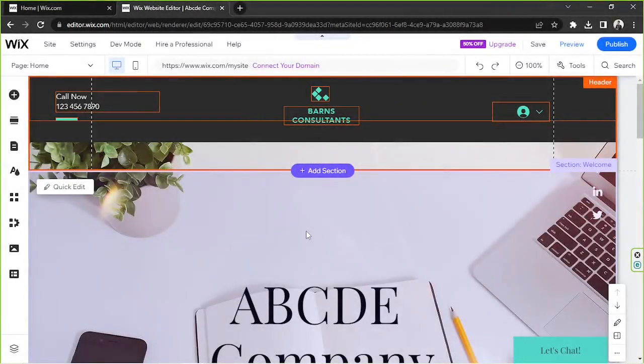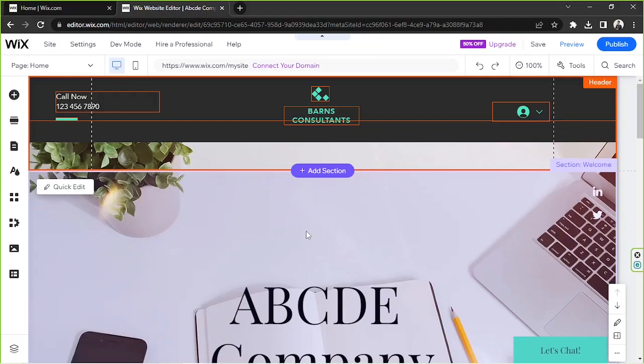Hello everyone, thanks so much for checking out today's Wix tutorial video. Today we're going to learn how to remove login from our Wix website, so let's get started. We're going to pretend that this is our website.